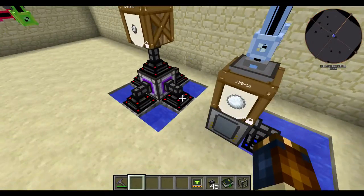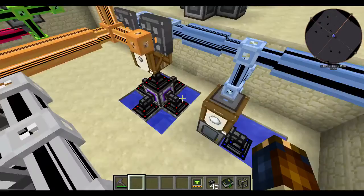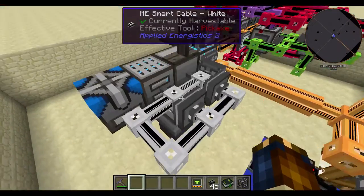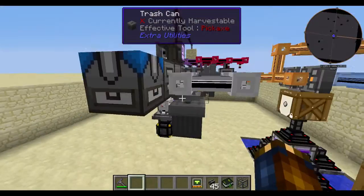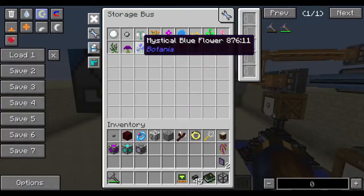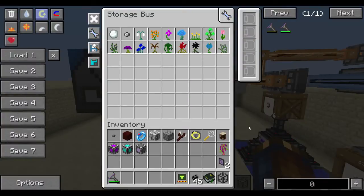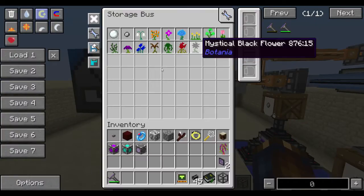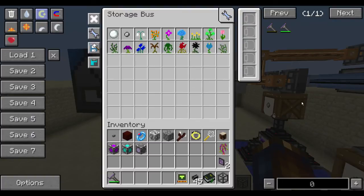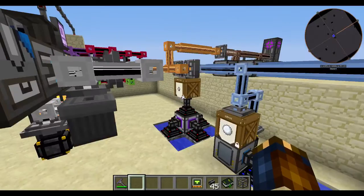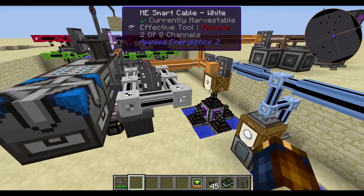Over here we have a garbage can with another storage bus on it. This storage bus is set for all the stuff we're creating all the time, with a priority of five. That way, anything that doesn't fit on the drives or in the storage buses will get trashed and not clog up the network. I just wanted that as a backup.